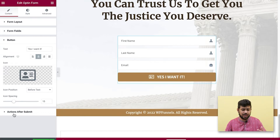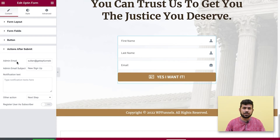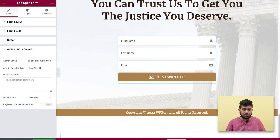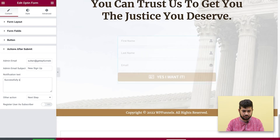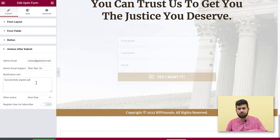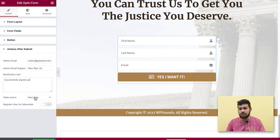There's a special section called 'Action After Submit.' Expanding it shows options to set the admin email — you can change it to any email address, update the subject line, and set a notification text. This notification text is what the user will see after submitting the form, for example: 'Successfully signed up.'